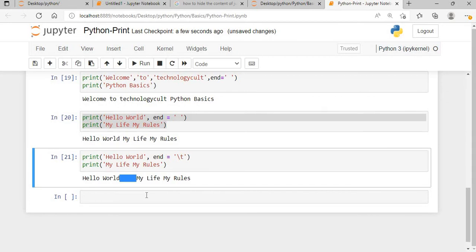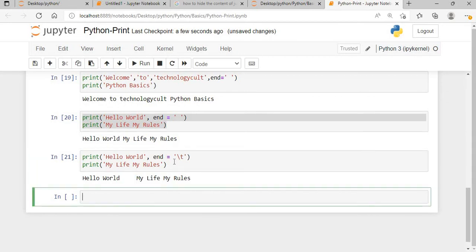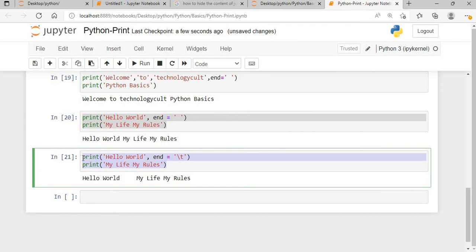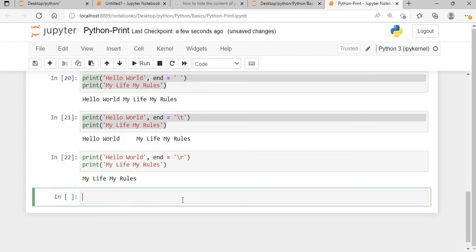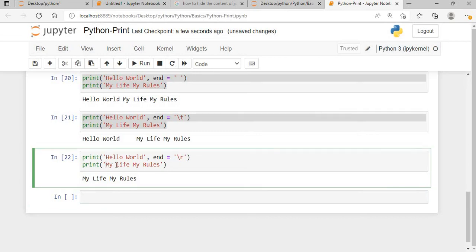Instead of backslash t, let me try another character: backslash r. Backslash r means carriage return. It will print 'hello world' and then the cursor returns to the beginning of the line, so 'hello world' gets overwritten by 'my life my rules'. That's why the output appears the way it does.